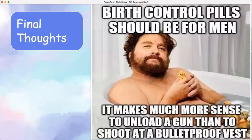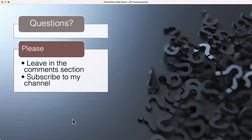My final thoughts: birth control pills should be for men. It makes much more sense to unload a gun than to shoot at a bulletproof vest.